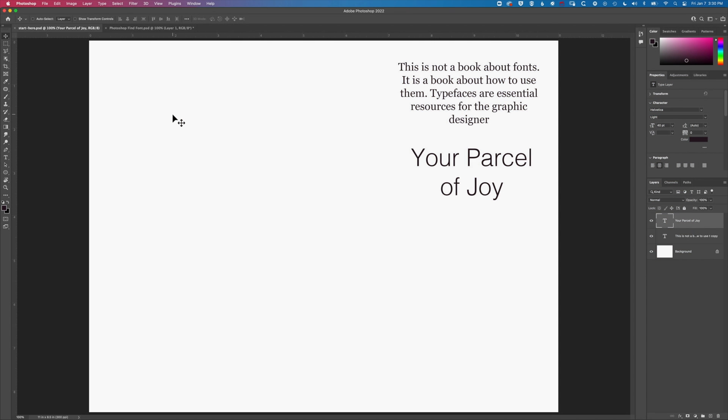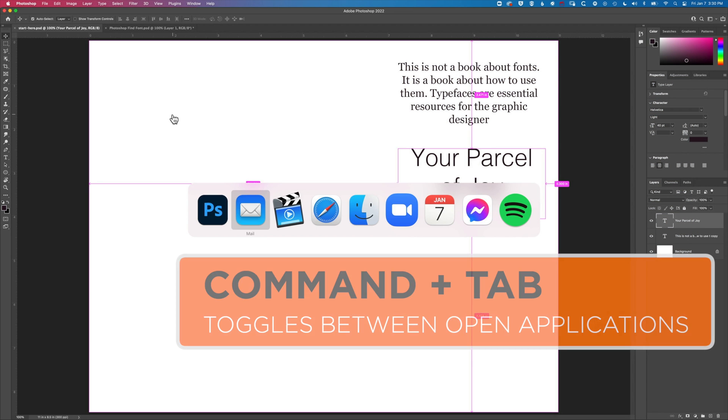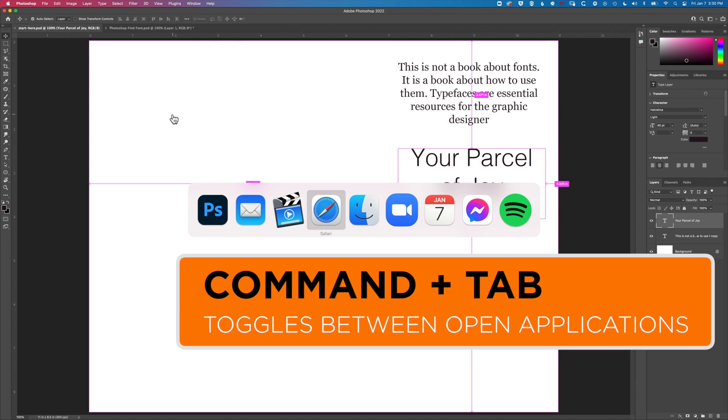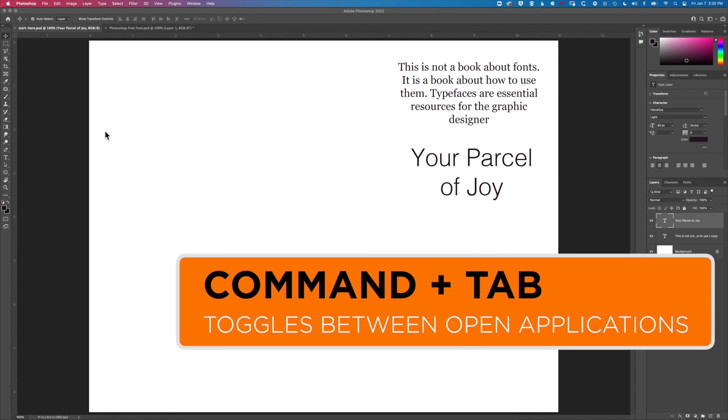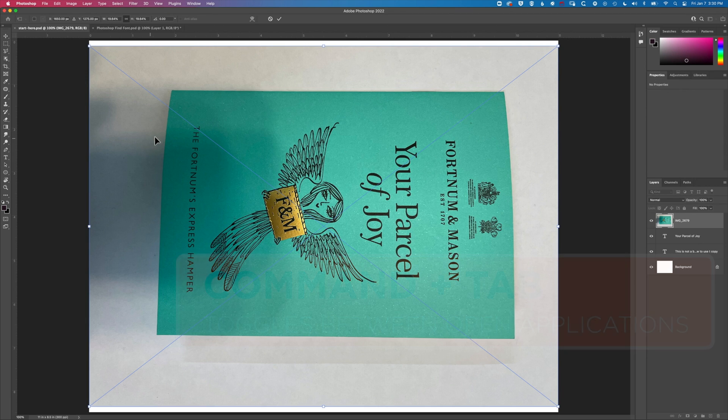So the first thing I'm going to do here is just drag an image that I've photographed and we're going to match that font. I've got a small booklet cover that I've photographed and we're just going to rotate this.